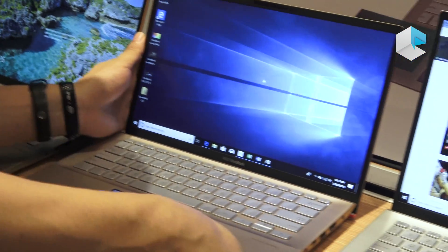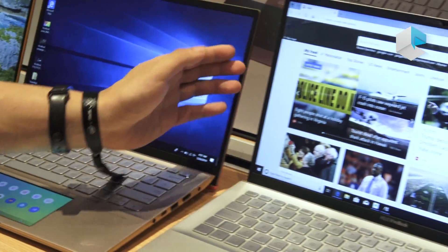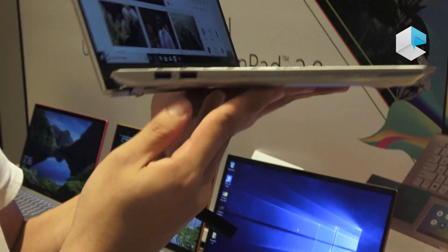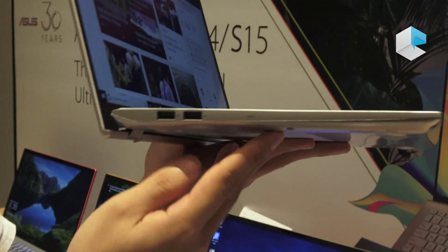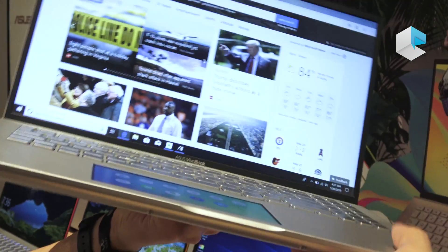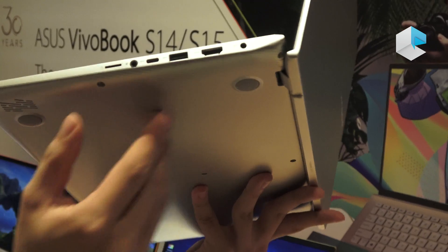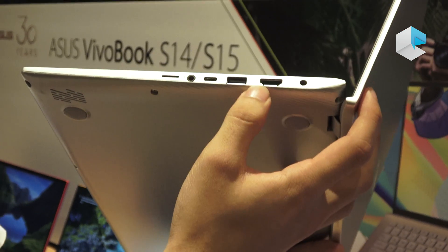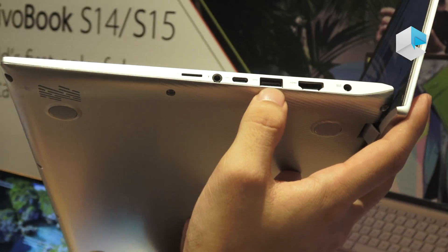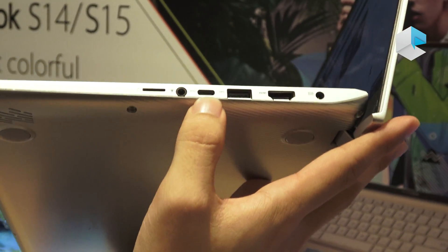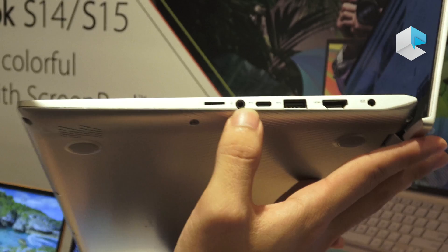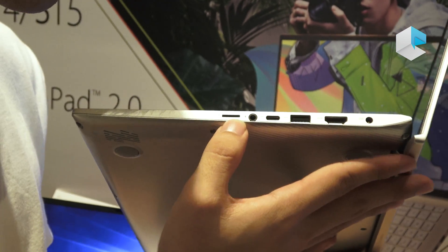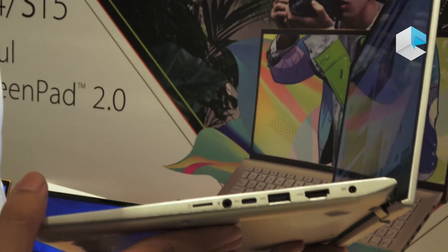And on the 15-inch version, very similarly, we have two USB Type-A right here. On the right side, we have the same HDMI, Type-A, USB-C, headphone jack, and a micro SD card slot.